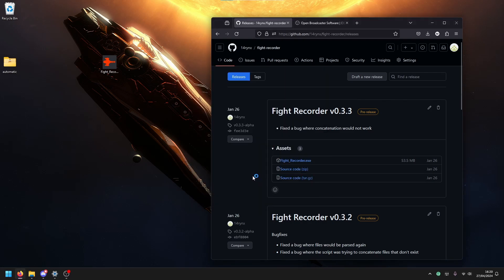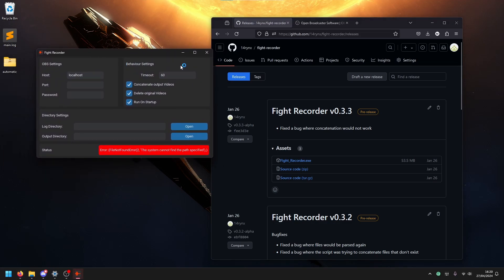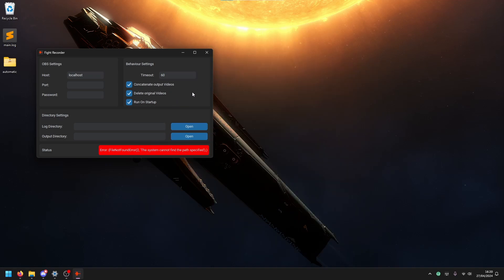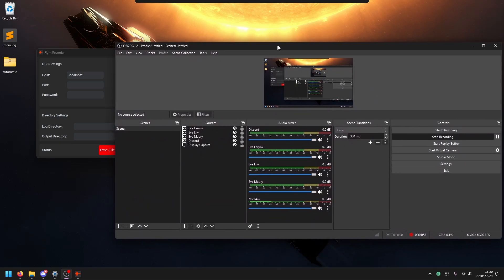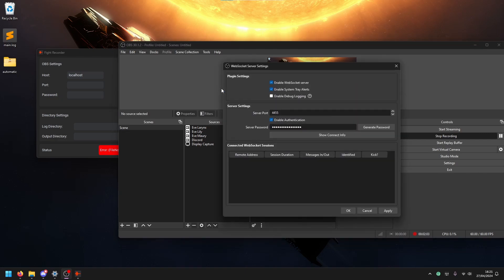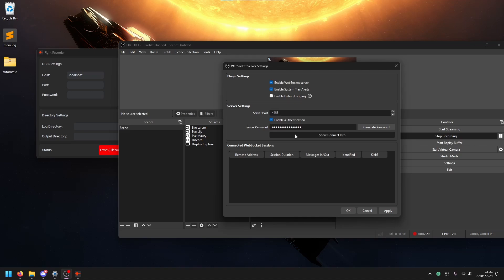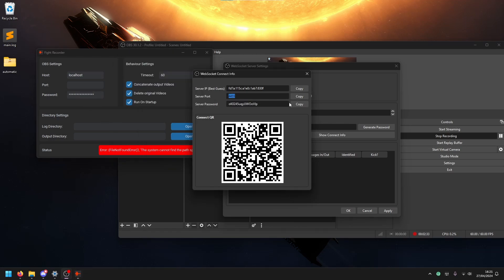Then you run it and you come to the main window. Basically all we need to do is fill in these numbers and then we're good. This thing needs to connect to OBS somehow. The way we do that is in OBS under tools, we need to start a WebSocket server. Here you click enable WebSocket server, set a server port, enable authentication and set a server password. Then you can show your connection info and you just take this info and put it in Fight Recorder.